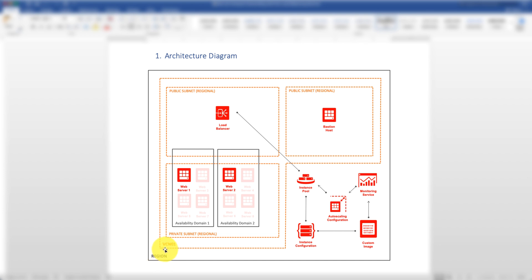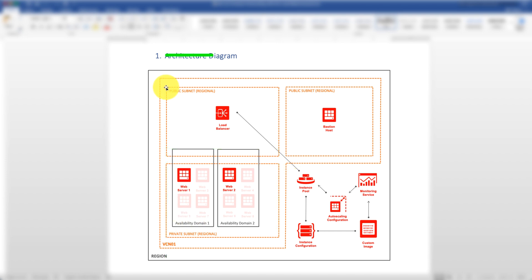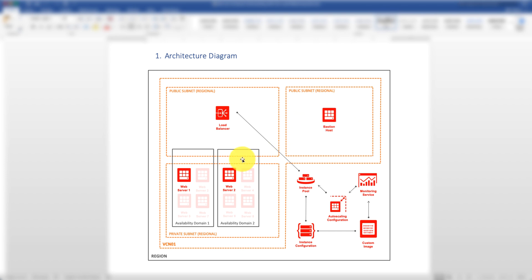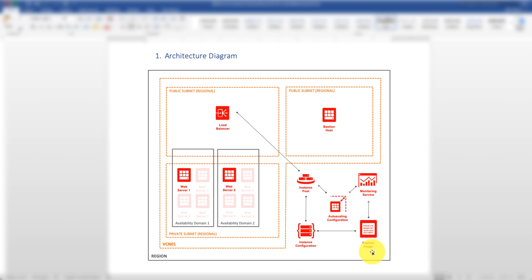We will have a VCN set up in one region and within the VCN there are three subnets. The first subnet is the private subnet to host the web servers. Another subnet is the public subnet to host the load balancer, and another subnet is used to host the Bastion host so we can jump from the Bastion host to the private subnet. We also create instance pools, autoscaling, instance configuration, and most importantly a custom image. We use the custom image to spin up the web server automatically.